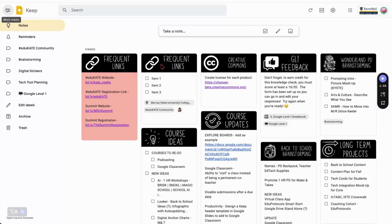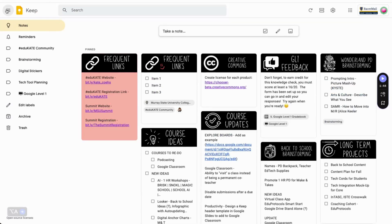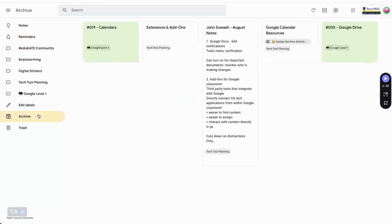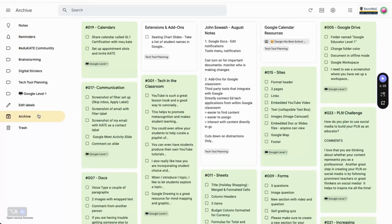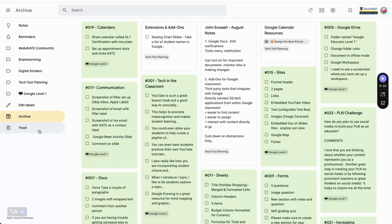Next, let's talk about the main menu. Clicking on the icon with the three stacked lines will collapse or expand the left-hand sidebar. I recommend leaving it expanded so you can easily see all of your label names. The sidebar allows you to filter notes by ones that have reminders, labels, or archived items. You can also click on Edit Labels to edit any label's name or delete it. Finally, you have the trash icon. Anything that's moved to the trash is permanently deleted after seven days.